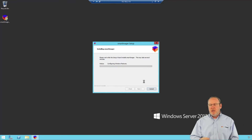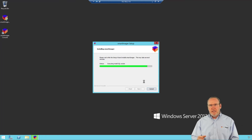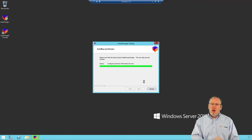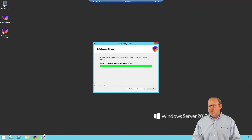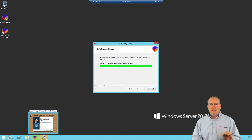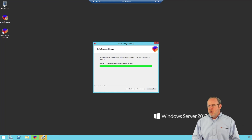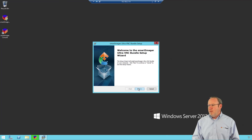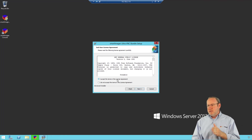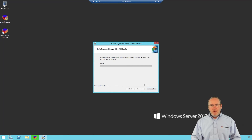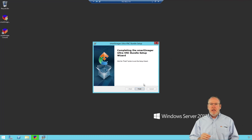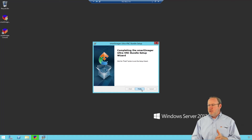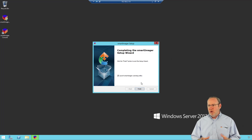Smart Imager is going to configure WDS and IIS for you, and it will create the Smart Imager application pool in IIS as well. If you chose the UltraVNC Client Controller, you'll notice a small box appear, because the UltraVNC installation is a separate installation from Smart Imager. Go ahead and click it, accept the agreement for the UVNC bundle, and click Next and Install. Installing UltraVNC doesn't take long, and if you decide not to install it now, you can always install it later. Once that's finished, click Finish and the Smart Imager installation will complete.